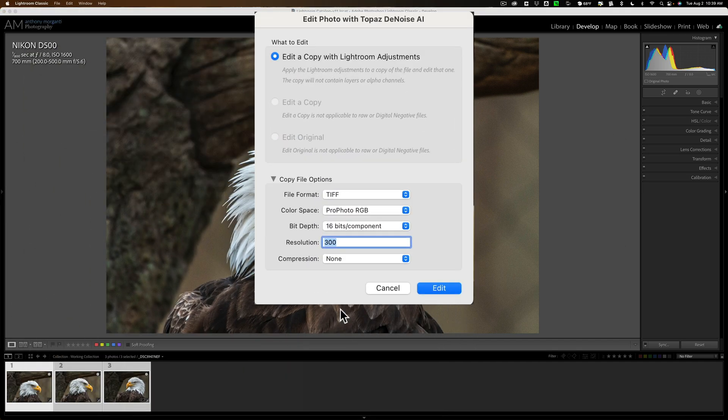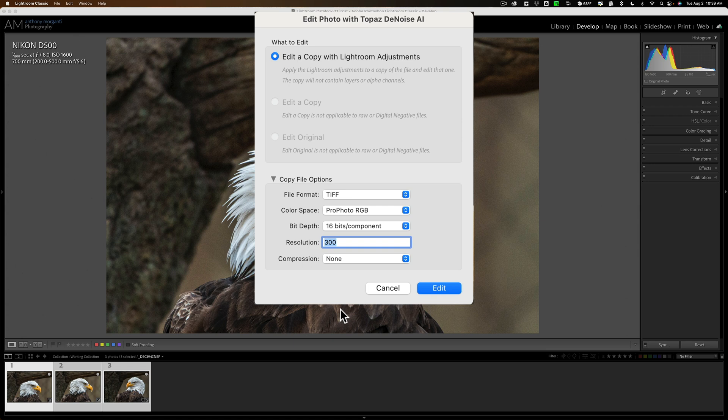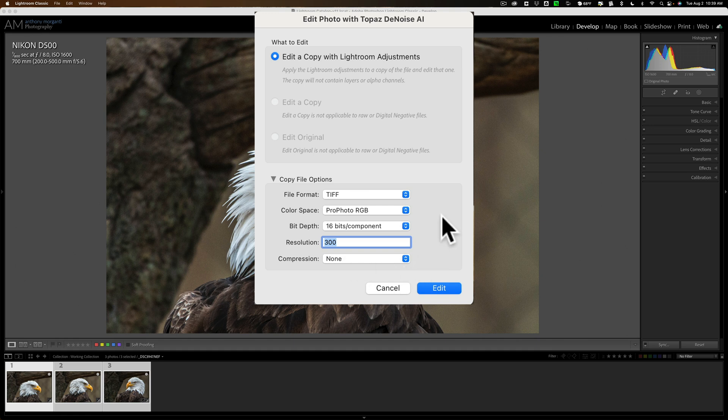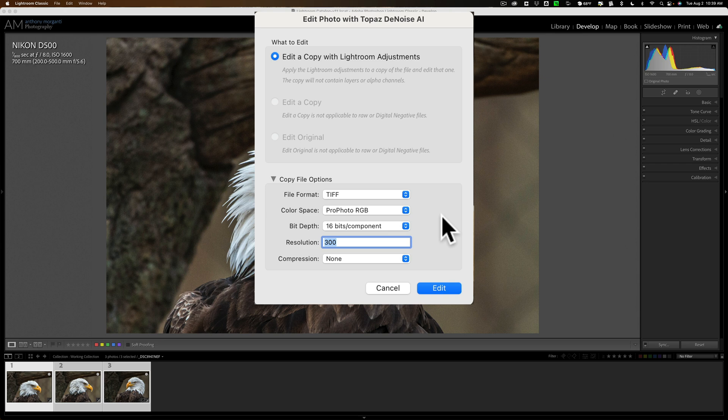Now, when you use Denoise AI as a Lightroom plugin, Lightroom won't allow you to send a RAW file directly into it. They don't allow you to send a RAW file into any plugin, including Denoise AI. So you have to send a copy of the RAW file with Lightroom adjustments, and the default settings are TIFF, ProPhoto RGB, and so on. So I'm going to keep these default settings. Now, if you do use Denoise AI as a standalone application, you can load multiple RAW files directly into it, and it will work on those RAW files as a bulk editor all at the same time.